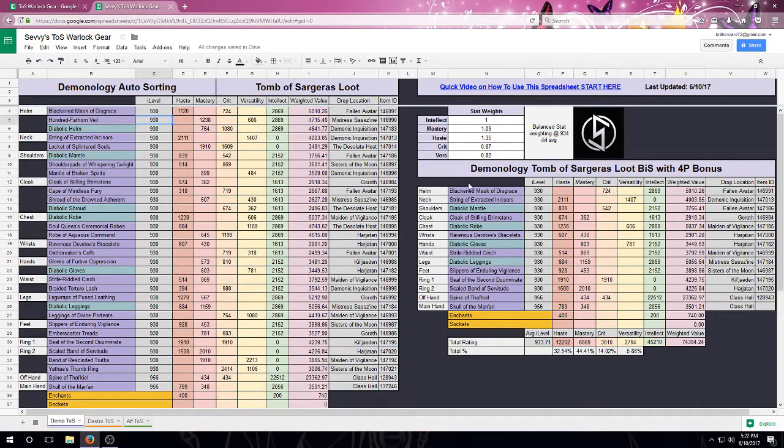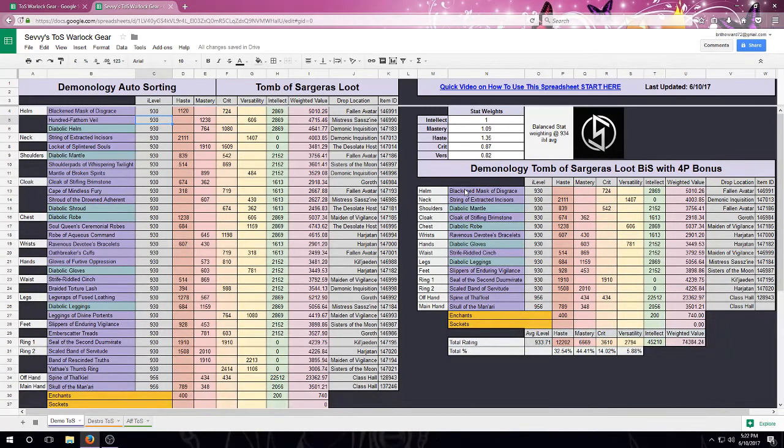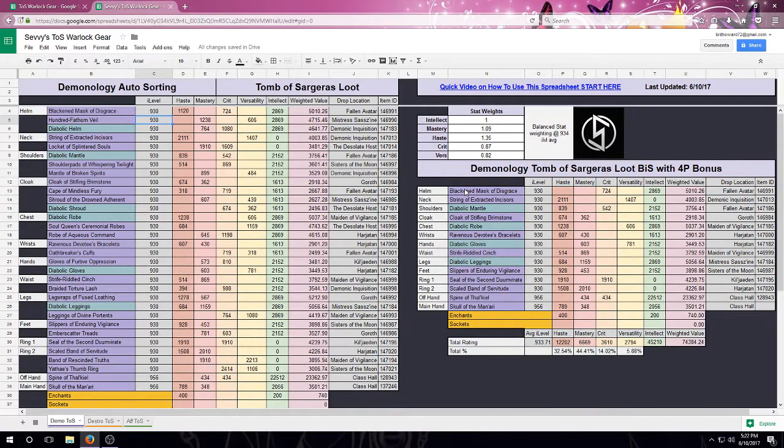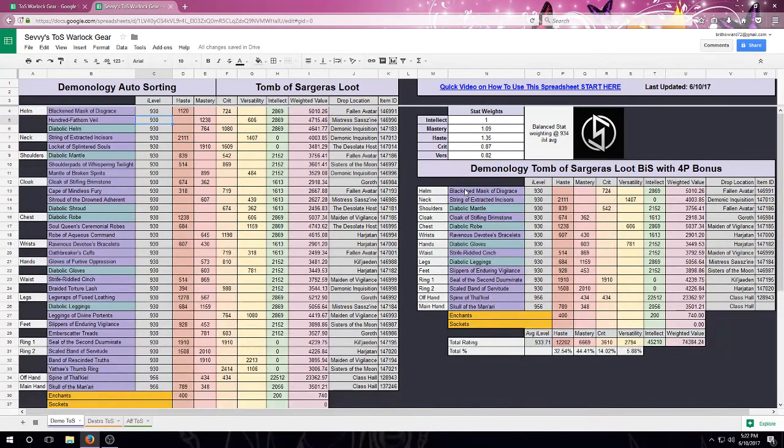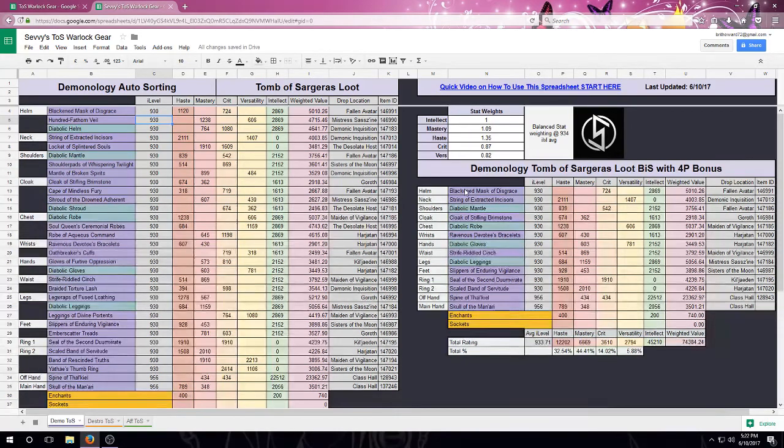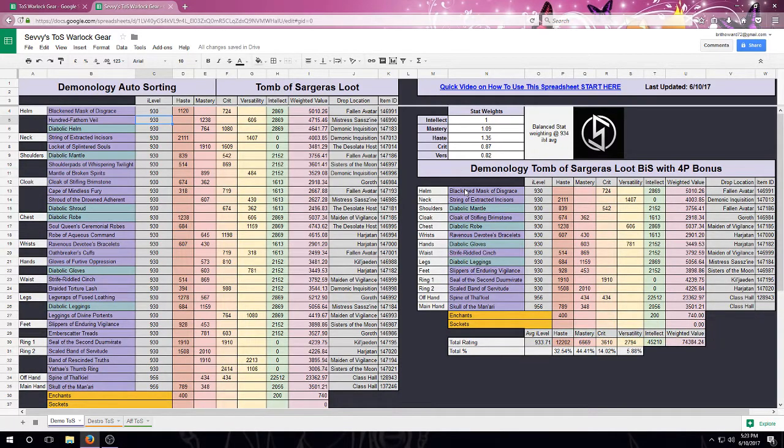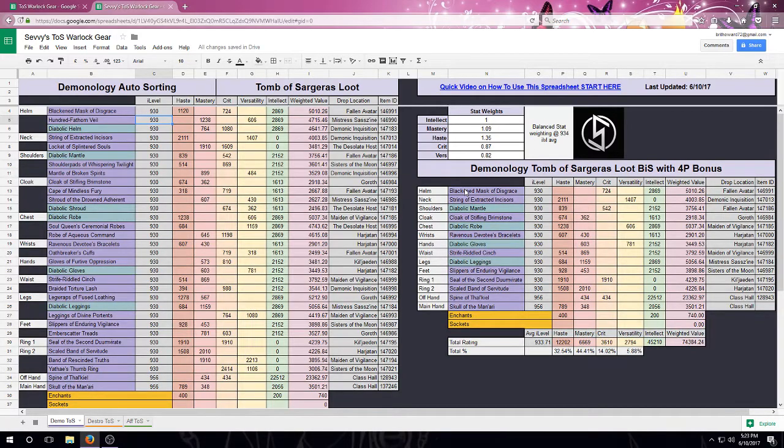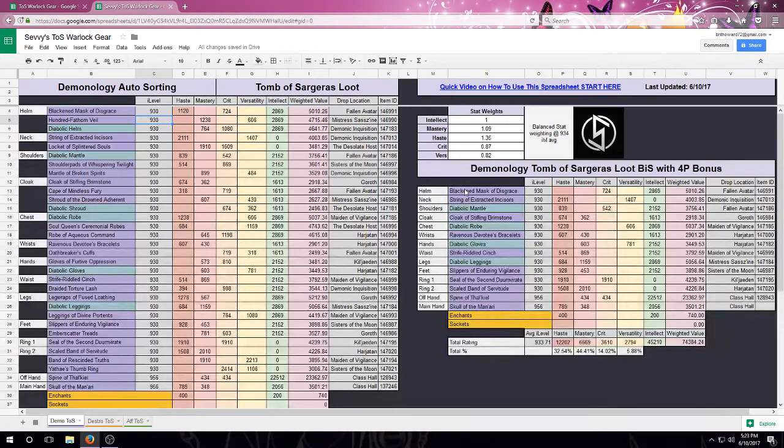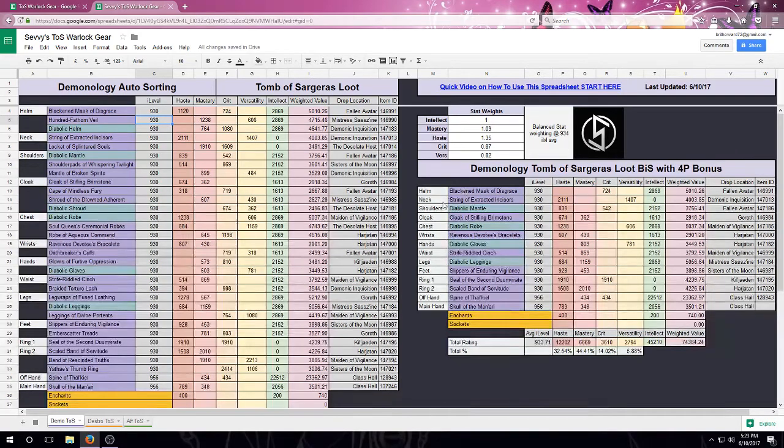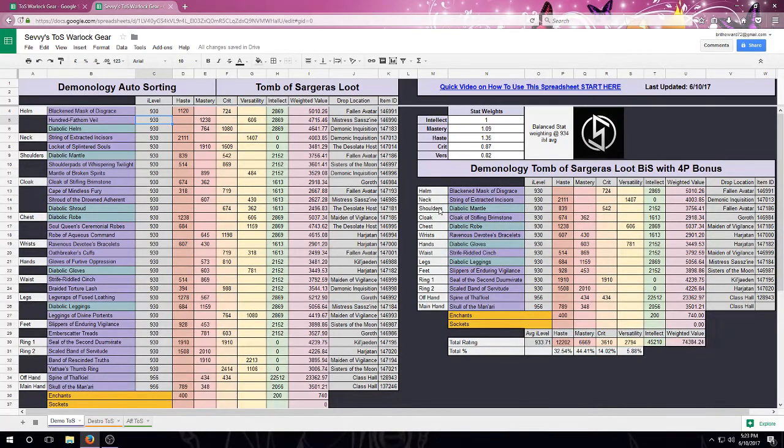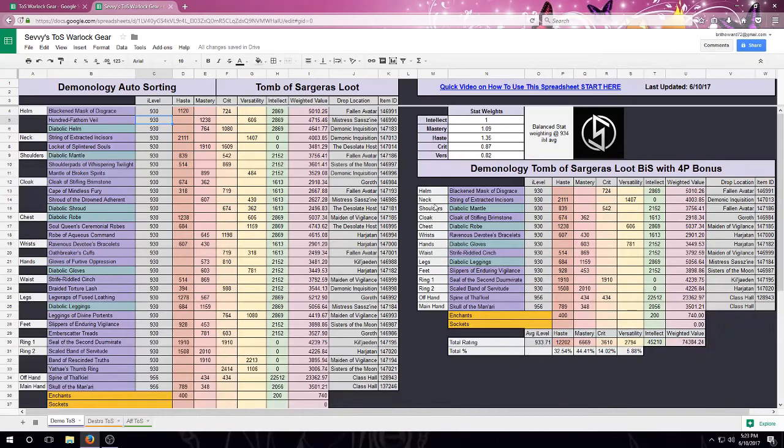The other thing we can do is, even though this does not actually include legendaries, it can still give me information that I would need to know in order to equip the best four pieces of tier. So let's say that I'm going to choose to use the legendary recurrent ritual. So that's going to be taking up my shoulder tier slot. Currently, it's saying that I should be using the shoulder tier.